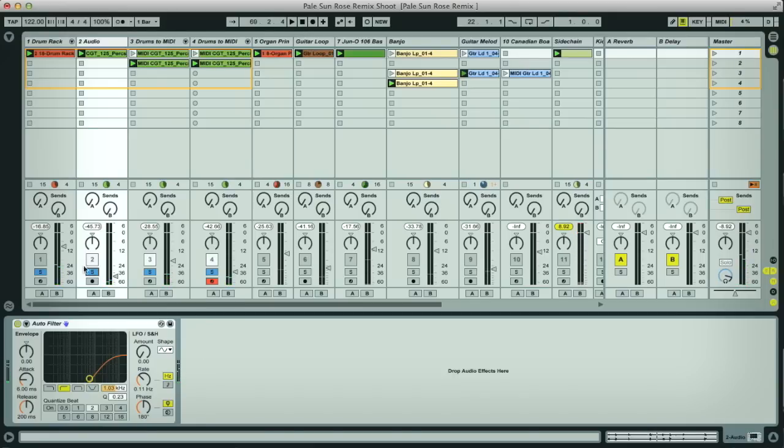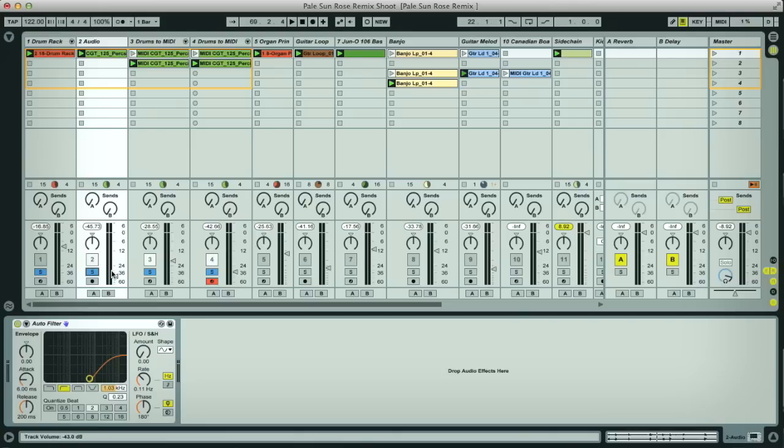It just adds a bit of extra brightness and character to the sound but without overcrowding things, so it can be a nice thing to do.